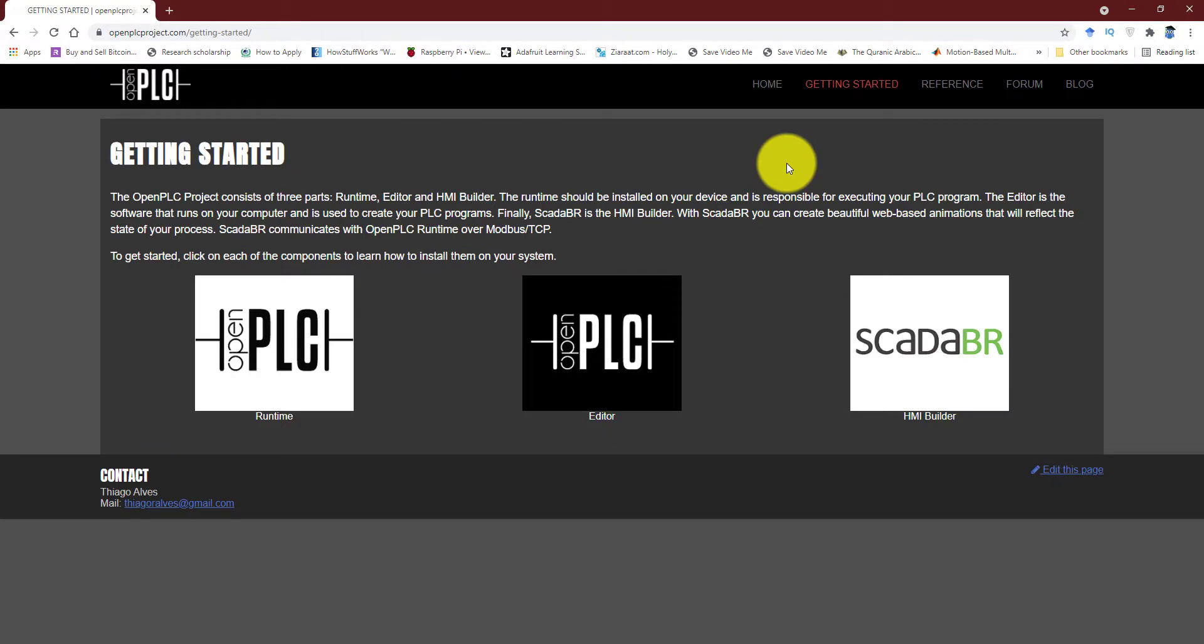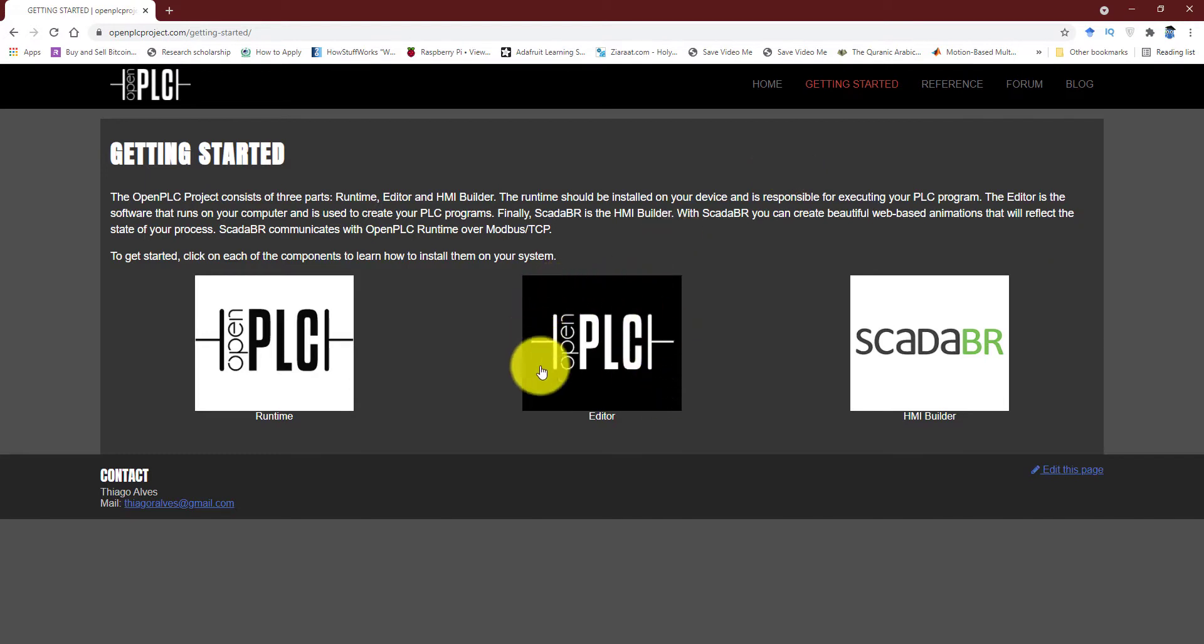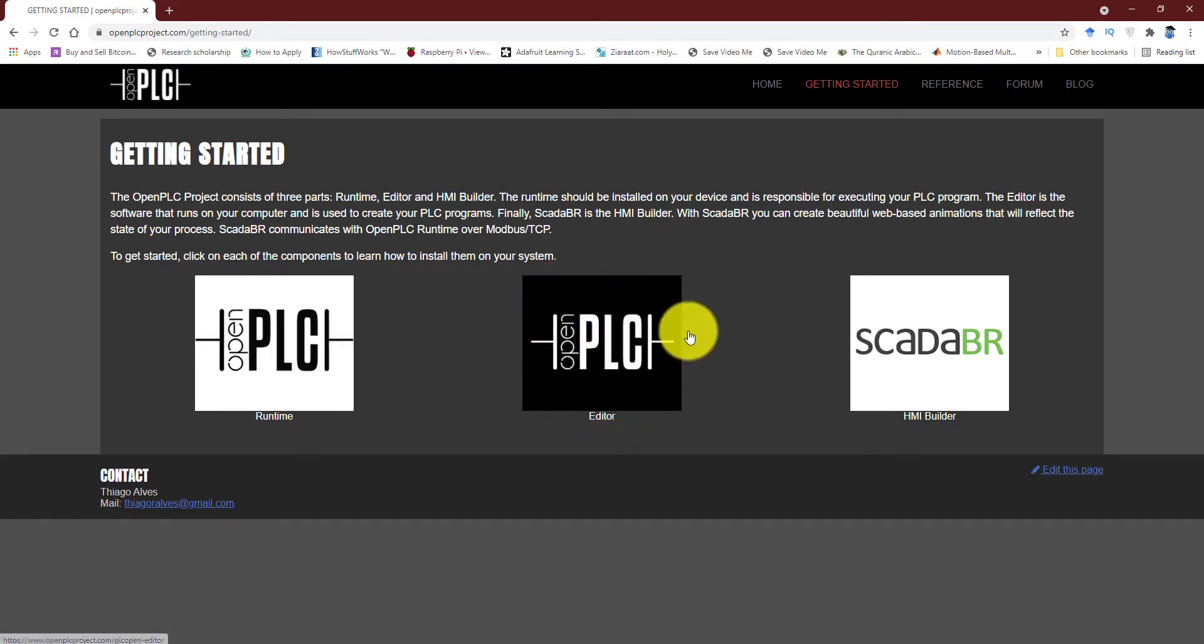Now there are three different things associated with this platform. Although I am going to use only one of them, I am going to briefly describe what these three things are. The first thing is the editor which is shown in the middle over here. This editor is a software through which you can program your PLC, that is you can create the programs which you want your PLC to run.